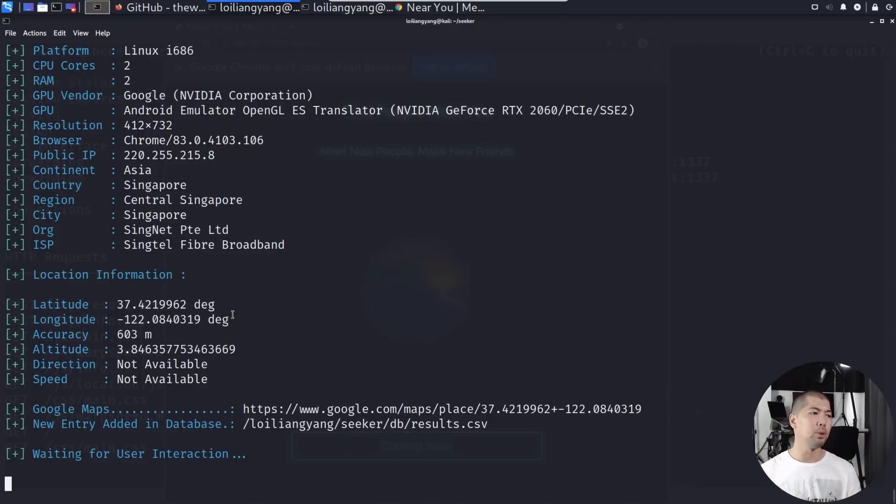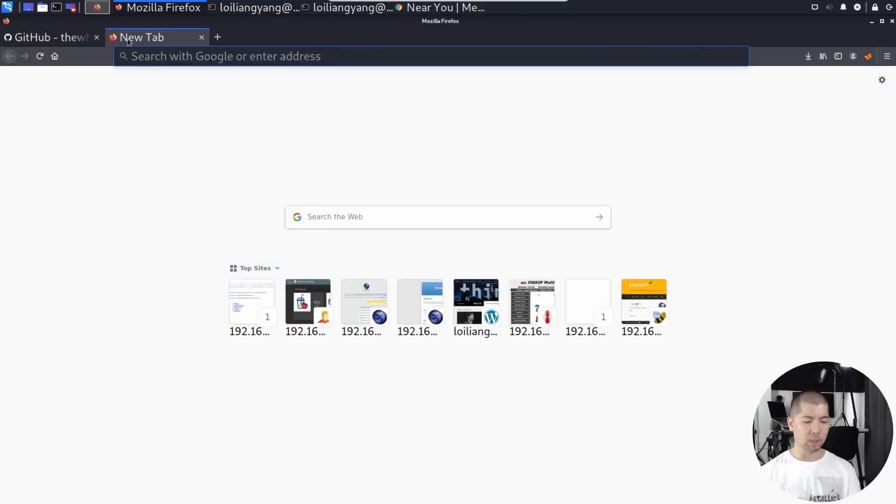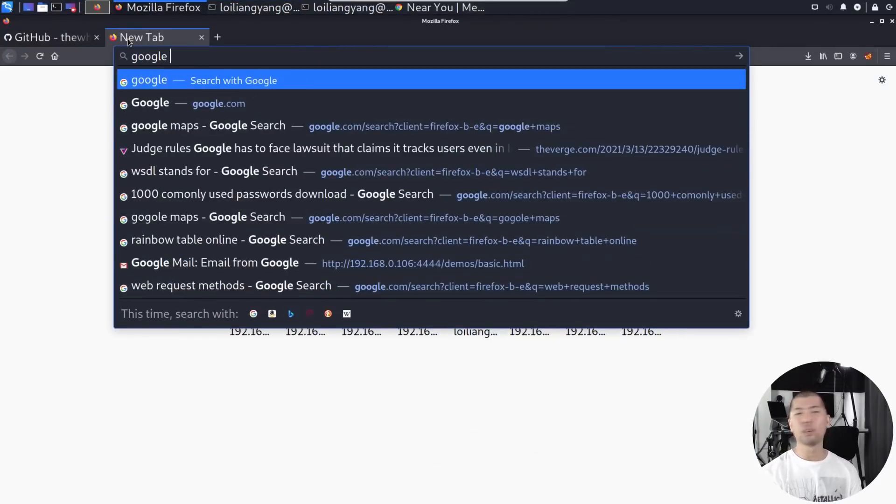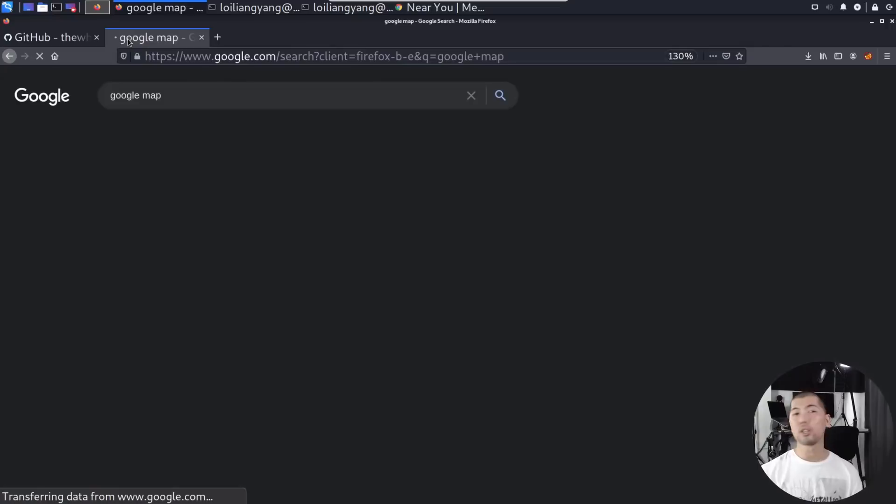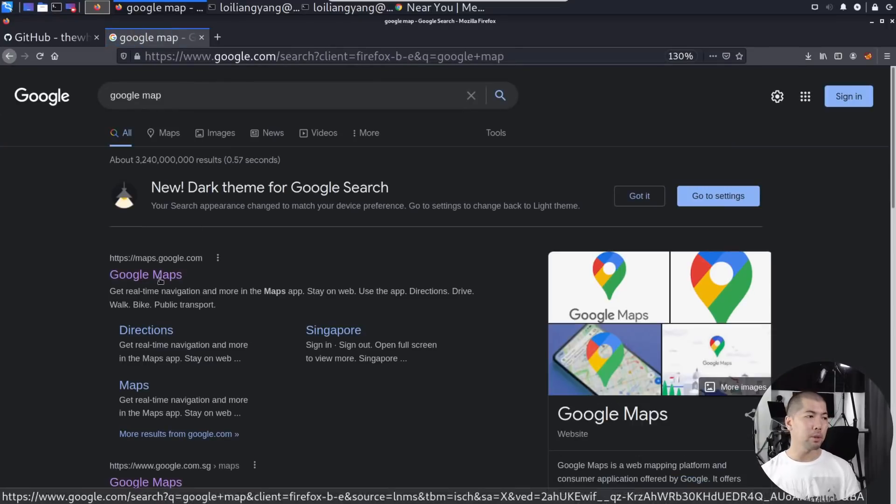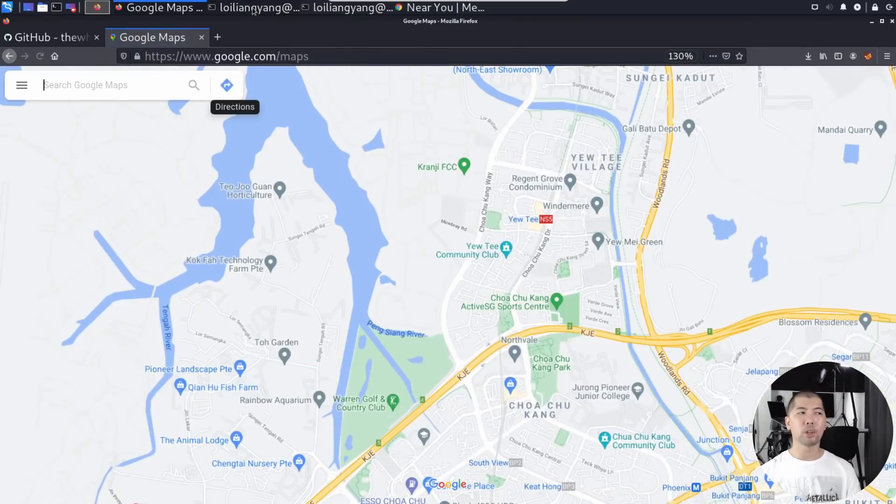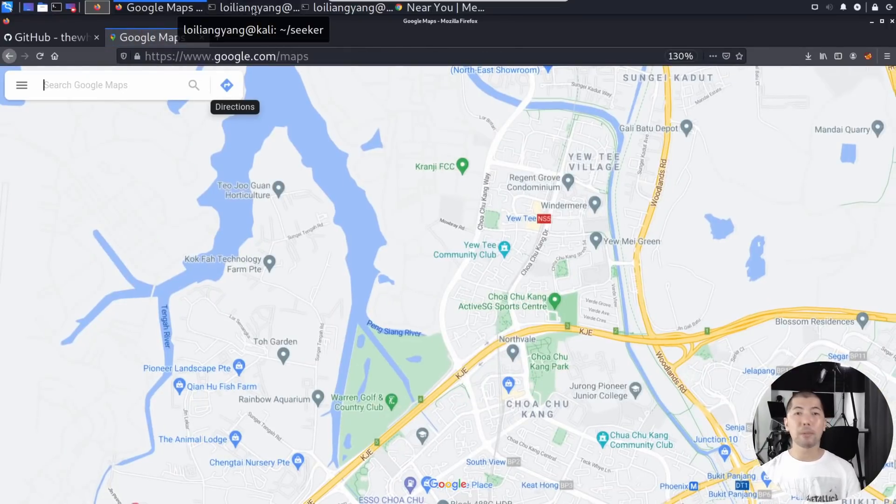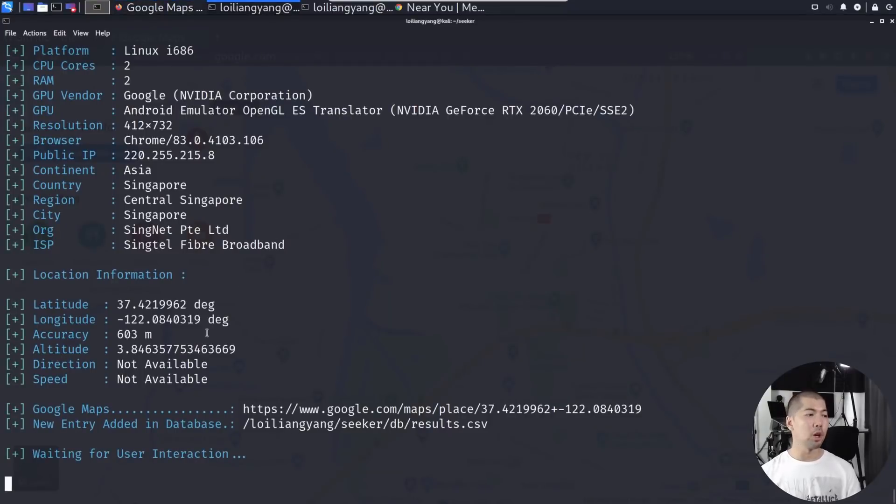What we can do here now is go back over into a Google Maps service, or you can utilize any of your favorite mapping services. In this case, we'll use Google Maps. Go ahead and click on it, and all you're going to do now is just copy and paste the latitude and longitude that we received. Copy on this, select it, copy selection.